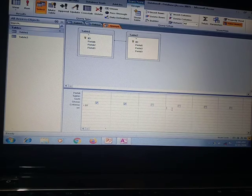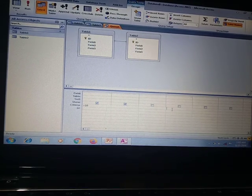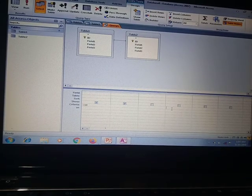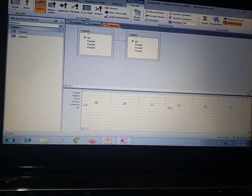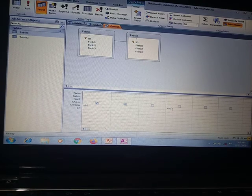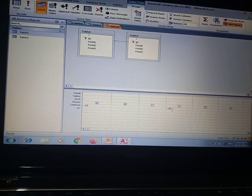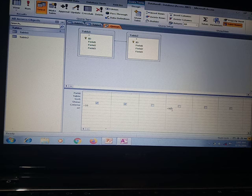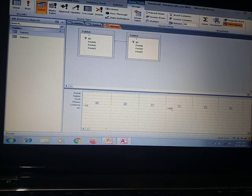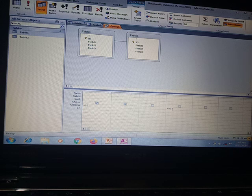If you put one criteria — for example, greater than 10 — that is called a simple criteria. If in the second table we put another criteria, then it will be called multiple criteria. If you put one criteria that is simple criteria, and if you put multiple criteria then it will be treated as multiple criteria. This is how we can make a relationship between two tables. Thank you.